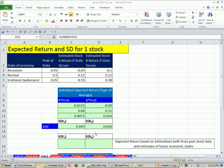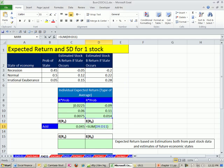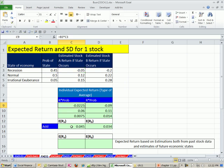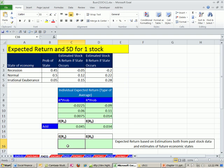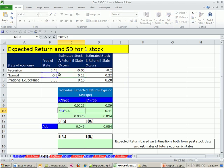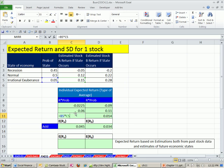We did it the longhand way, and it's very important to see how we did this. But once you get the hang of it, we want to see a single cell method to calculate the expected return. Notice what we do here: we multiply this times this, this times this, and add them.